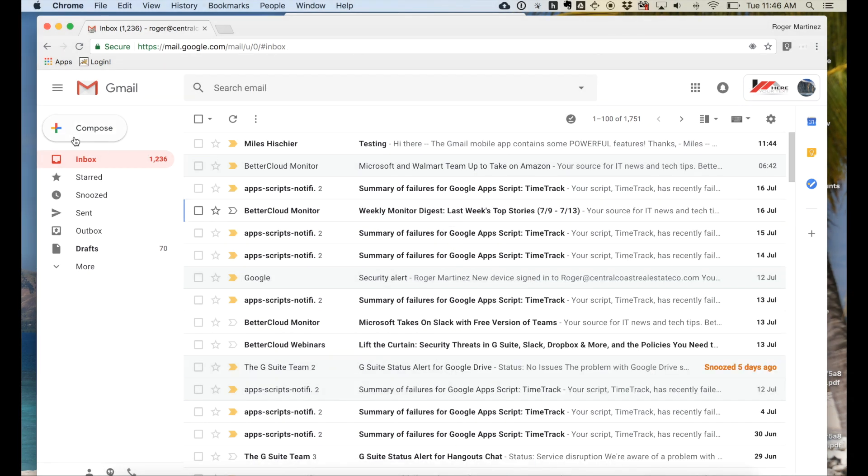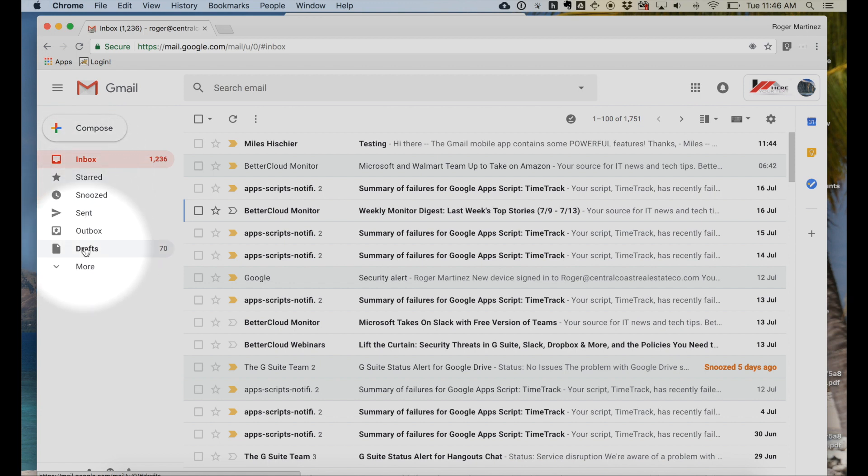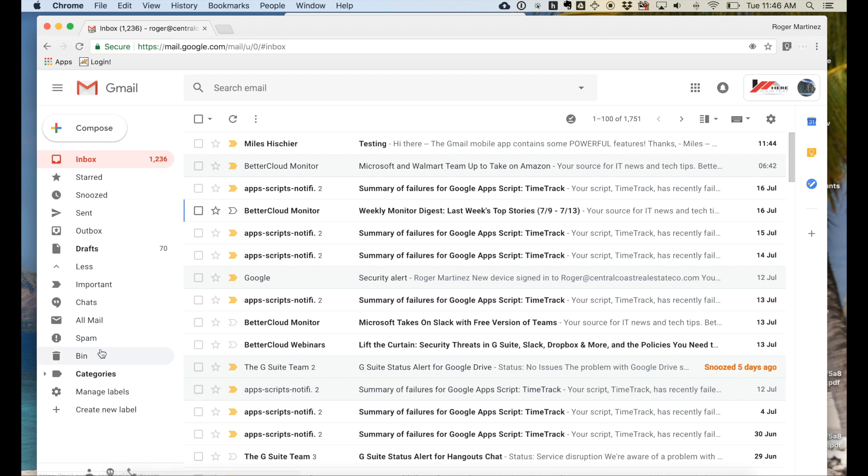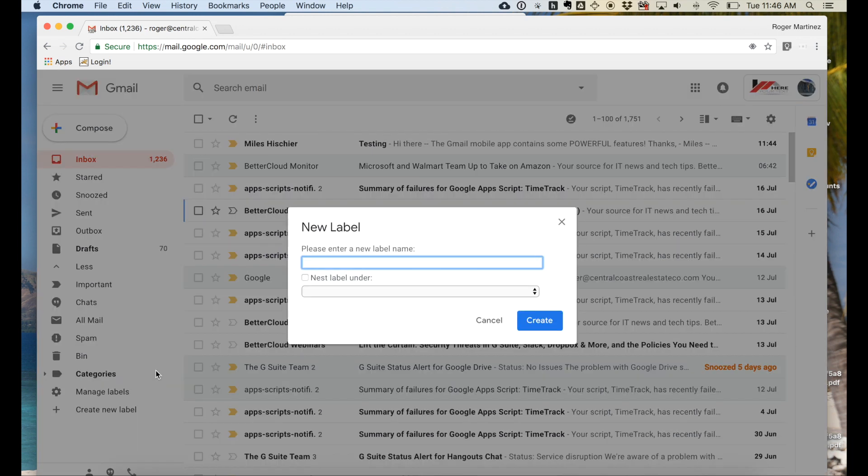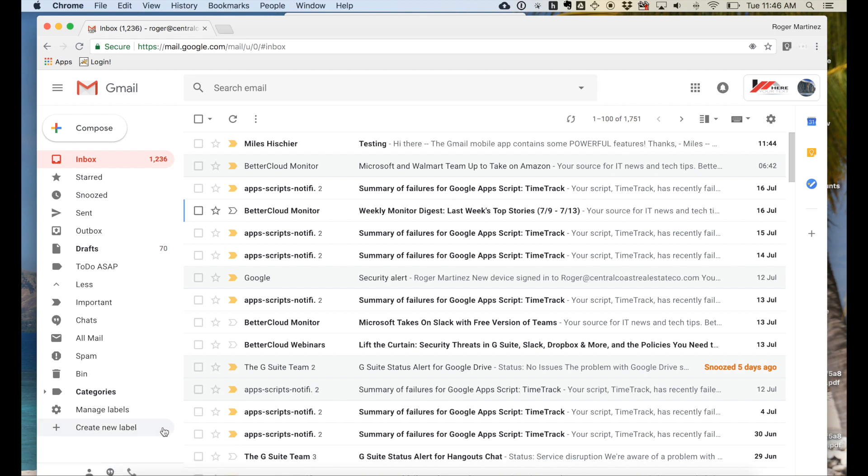Below the compose message window, you have Inbox, Stars, News, Sent, Outbox, Drafts, and More. Under More is where you have additional options, as well as the option for creating and managing labels. So we'll create one here called To Do As Soon As Possible, just to give you a quick example of how labels may work.